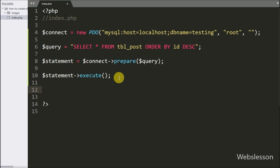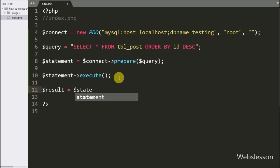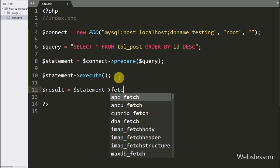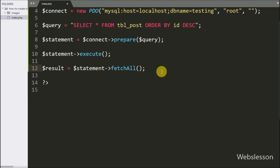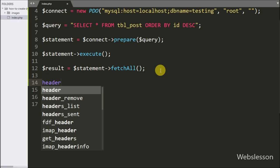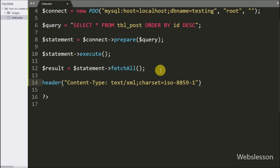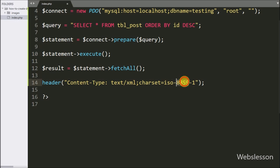After query execution, we have written $result variable equal to $statement variable with fetchAll method. This method will return the query execution result in array format. Now we have written the header method, and under this we have written content type set to text/XML and character set equal to ISO 8859-1, so here we have set the header property for XML data.